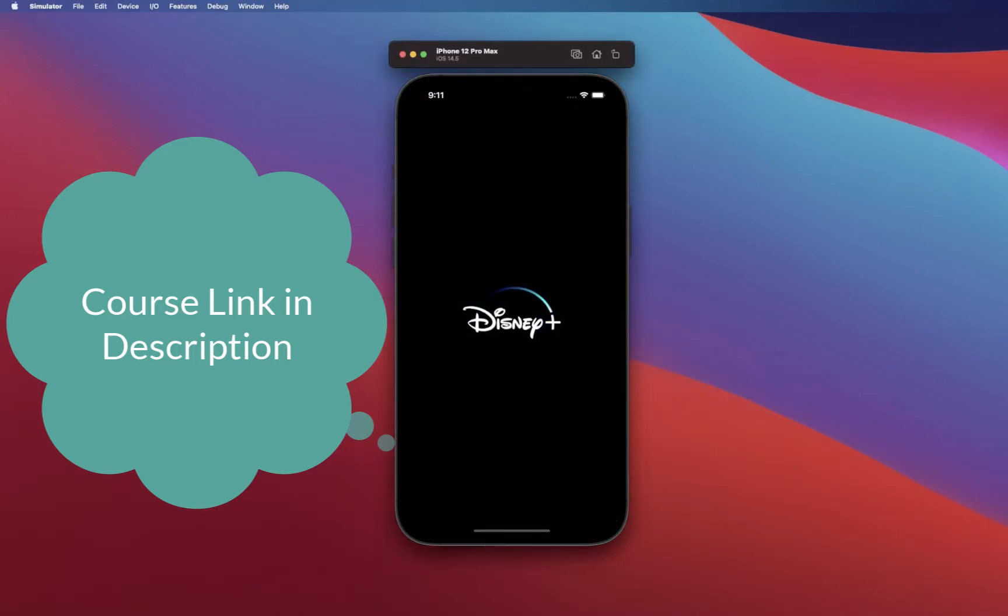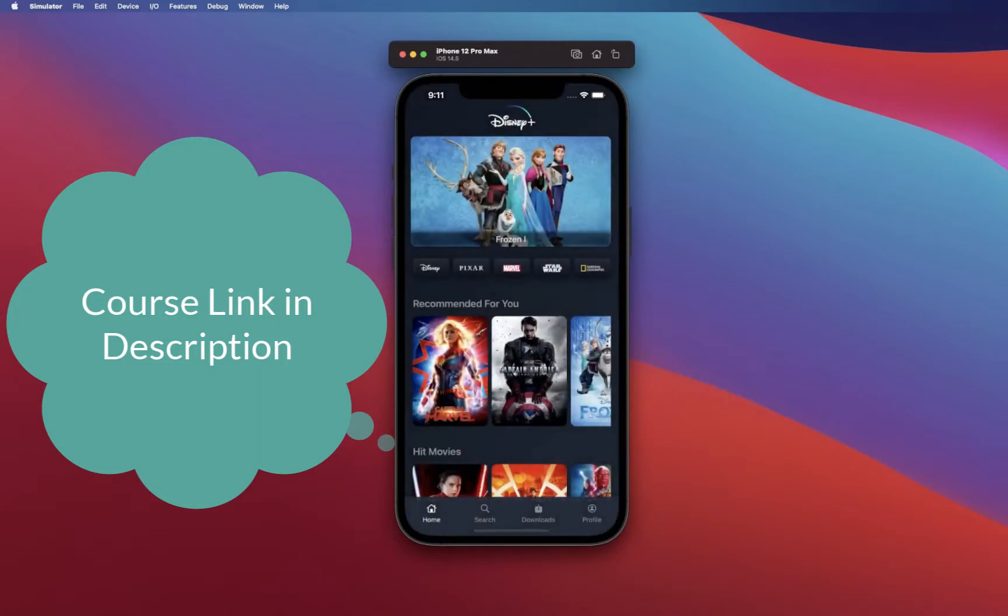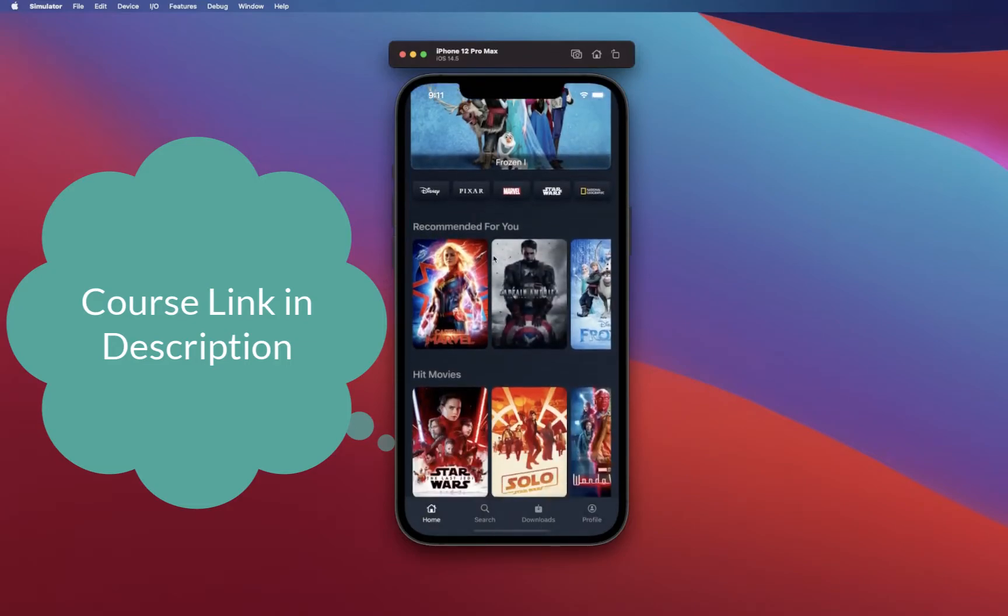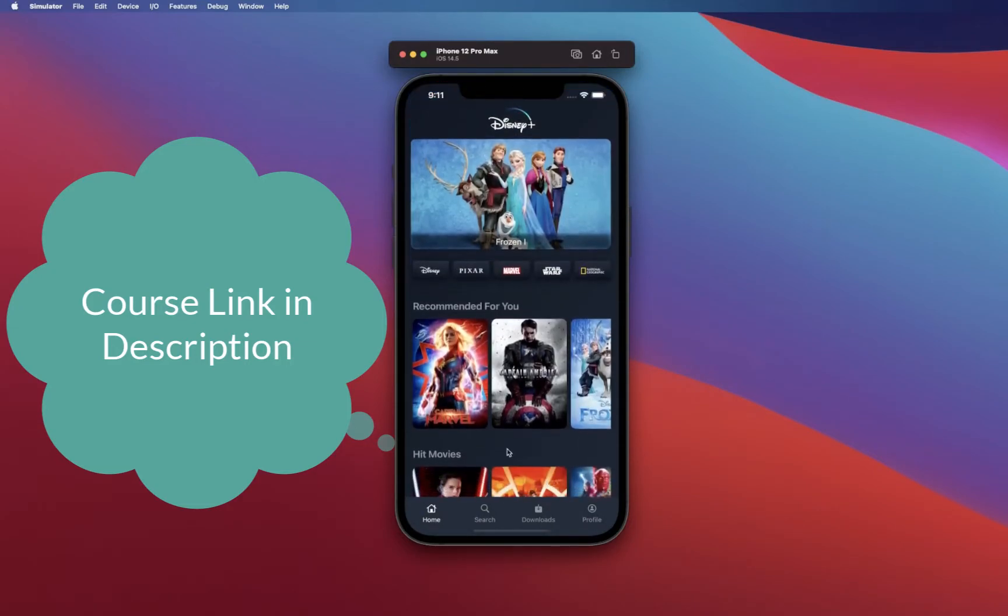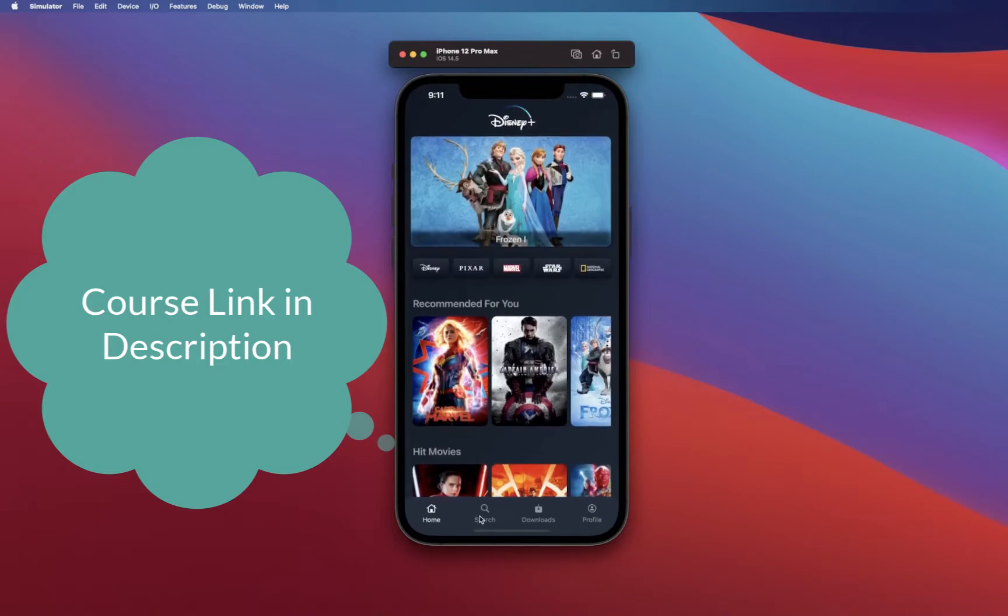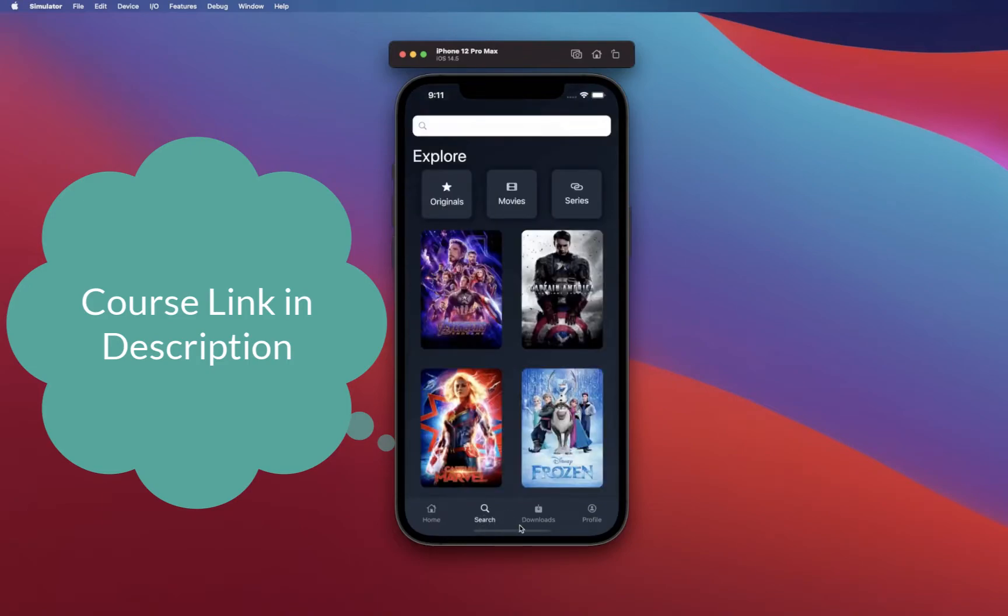We're going to create this nice splash view with the animation, and we're going to have this Disney Plus app with the home page that we have created. You're going to have your search tab.